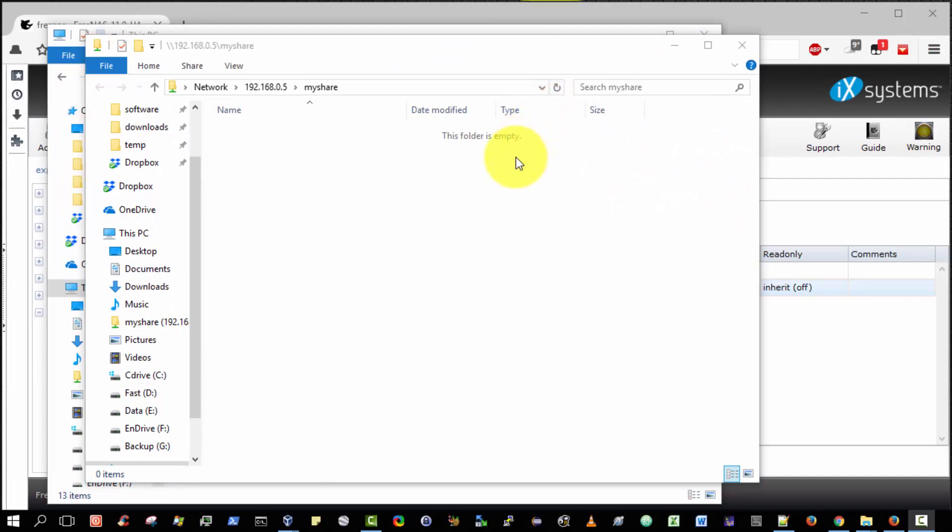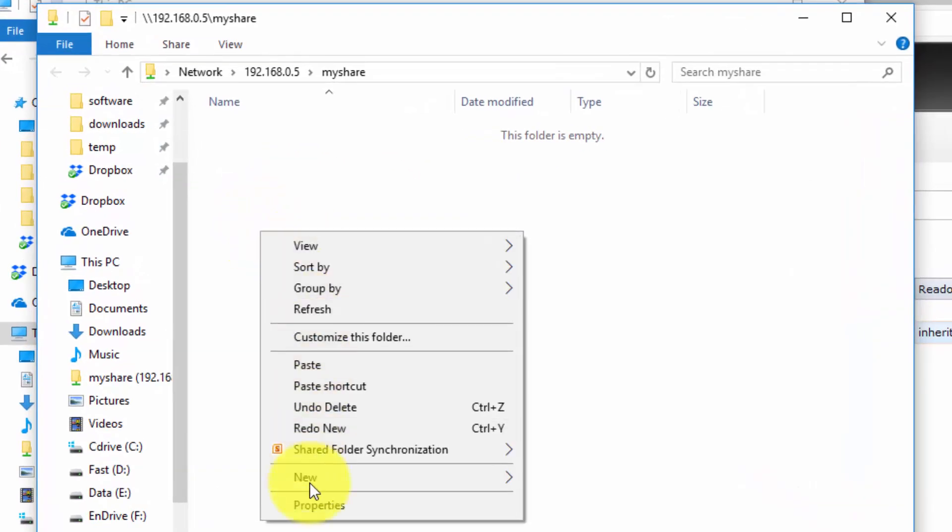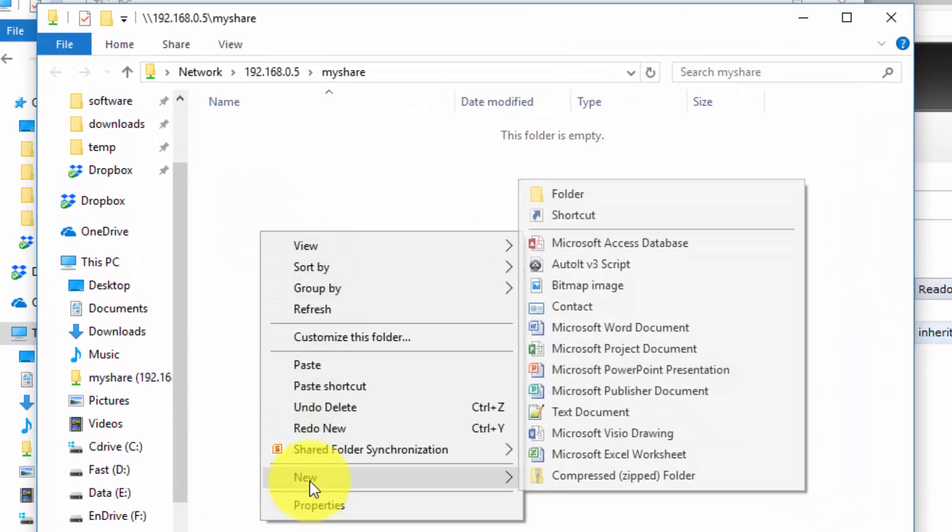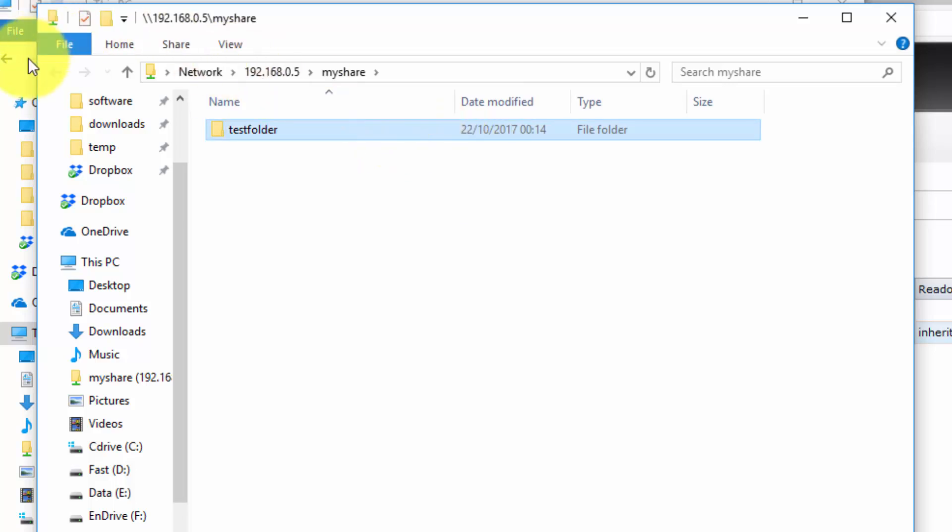Last but not least, I want to demonstrate that I do indeed have read and write access to the shared folder. So simply right click, select new folder, folder. And I'm going to type the name of the folder called test folder. And press enter. And there you go. There are the folders created.